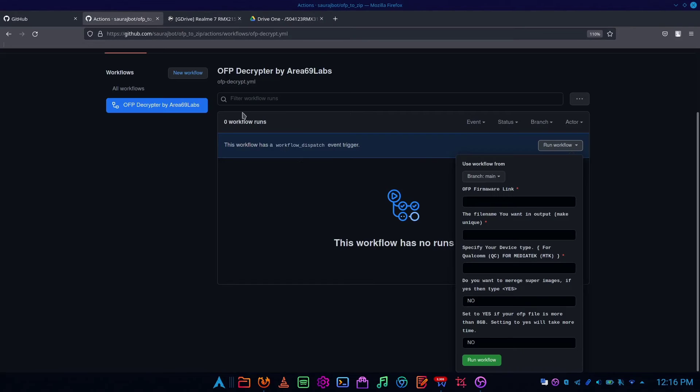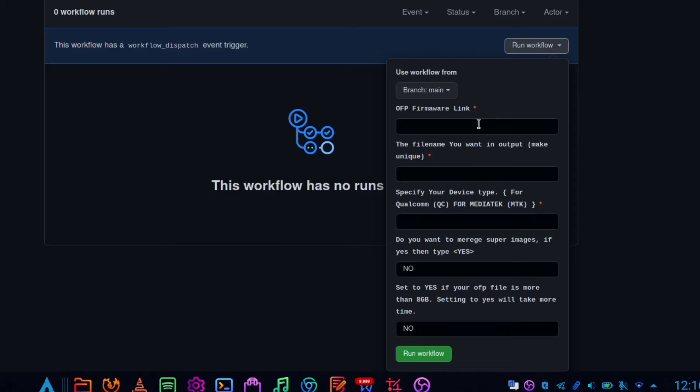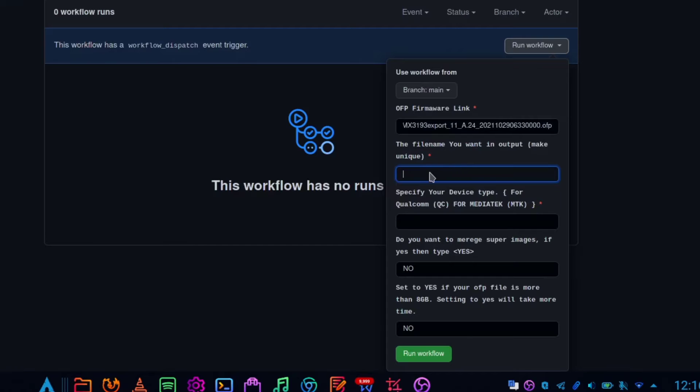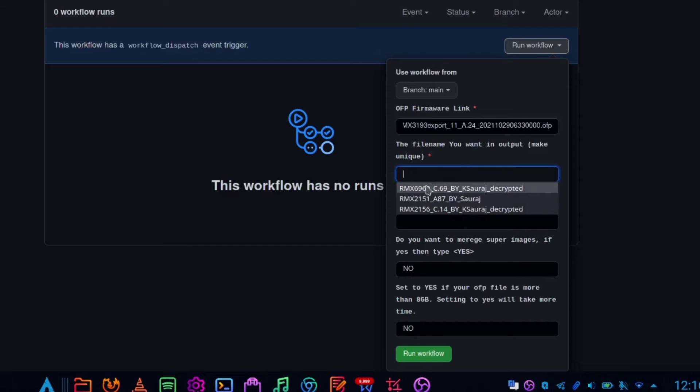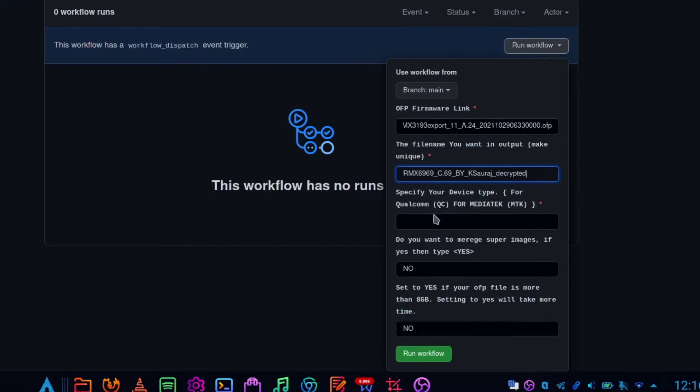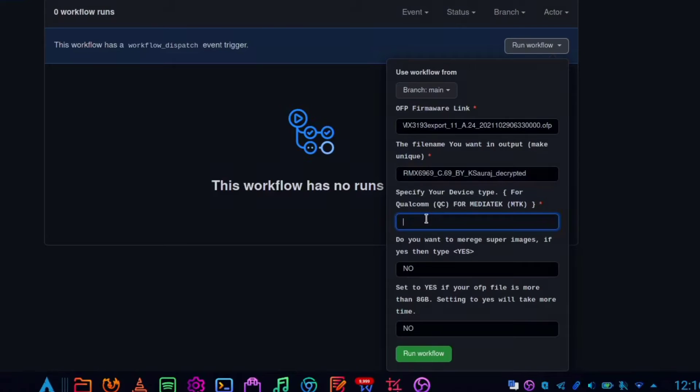Now enter the direct OFP link inside the OFP link column. Now give a desired name for your zip, make sure it's unique. Now for MediaTek chipset devices use alias MTK, and for Qualcomm use QC.